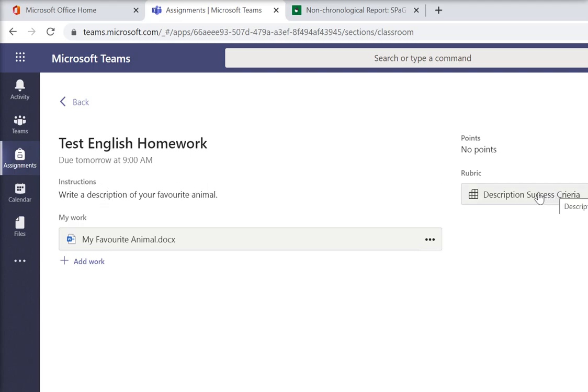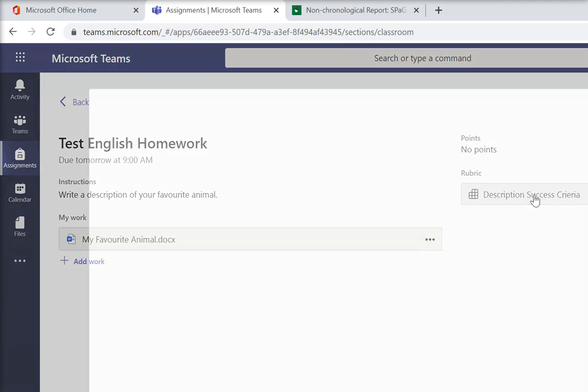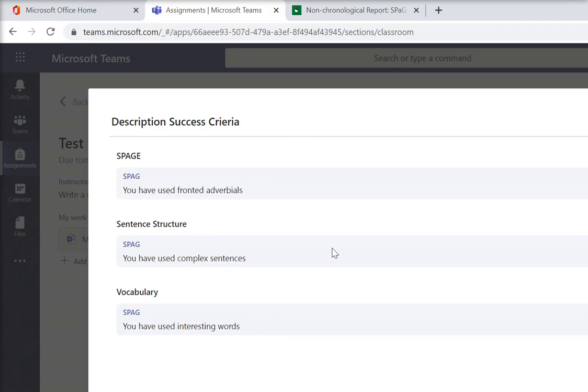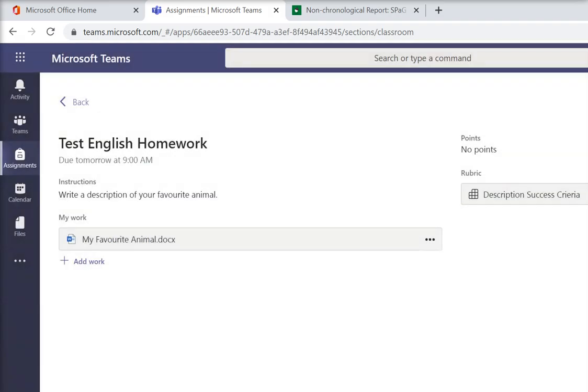Over here, there's some success criteria. So if you click on that, it actually tells you the things that your teachers are looking for in your writing, just like we would do normally when you're in school. So do have a look at that before you start writing because it'll be a massive help and you'll know what you need to include.